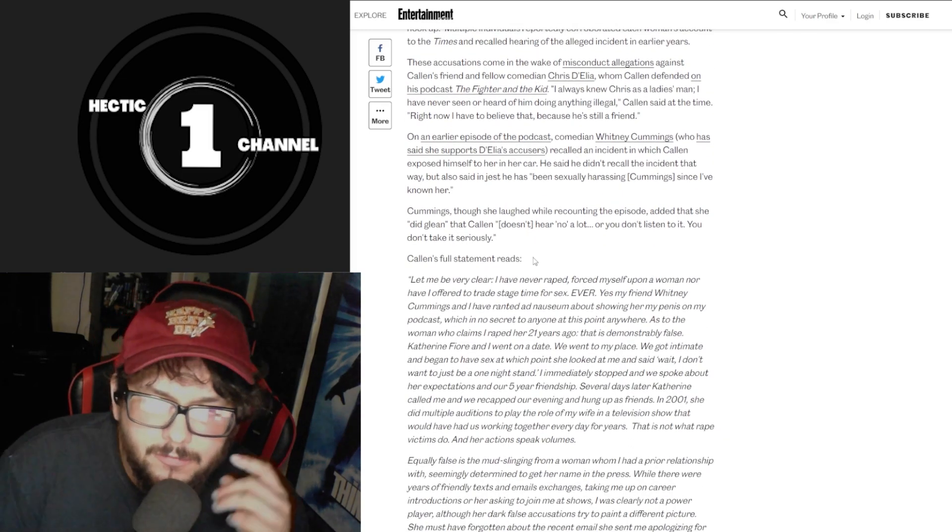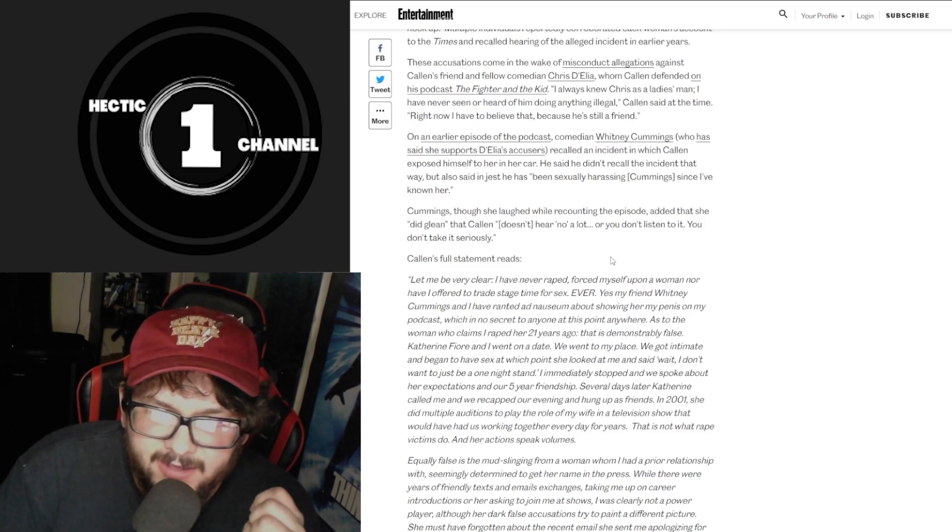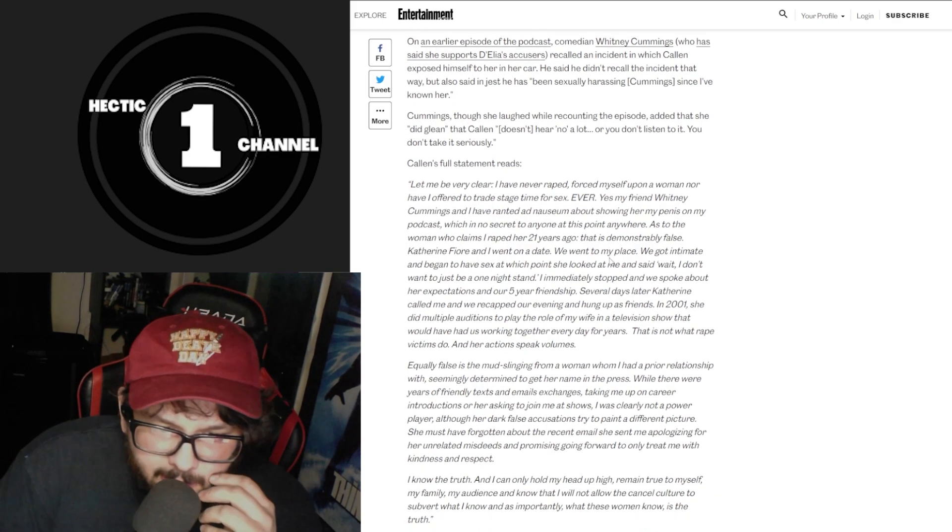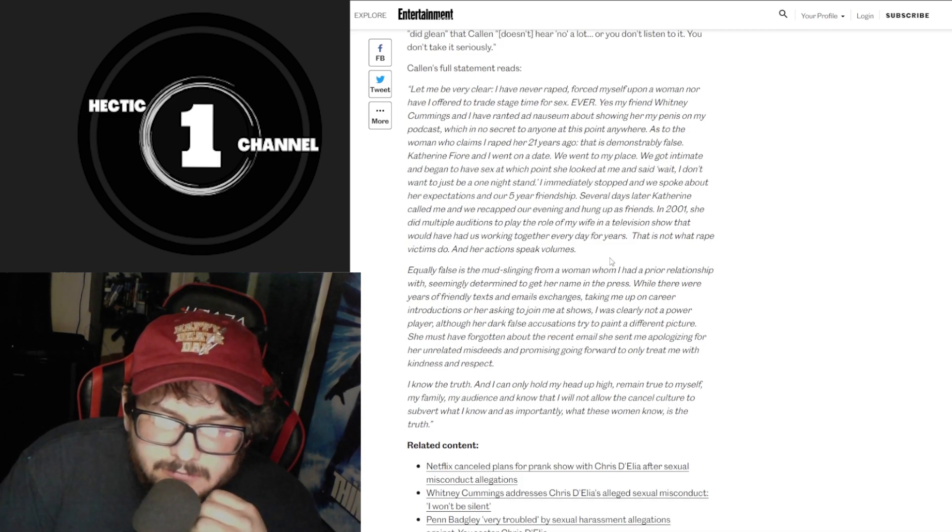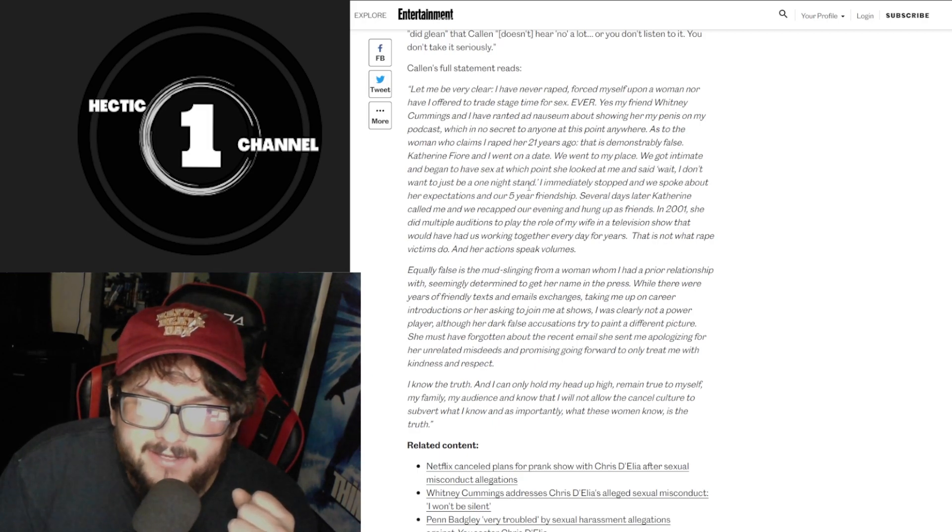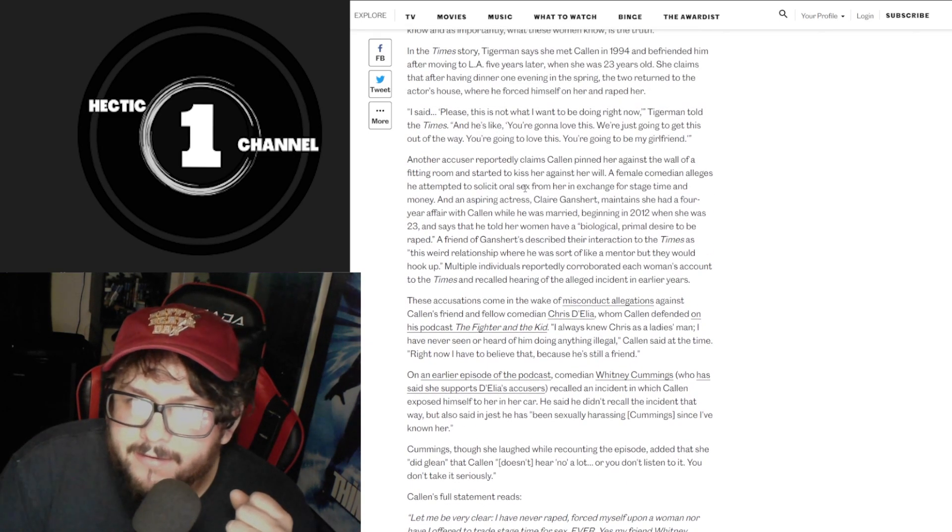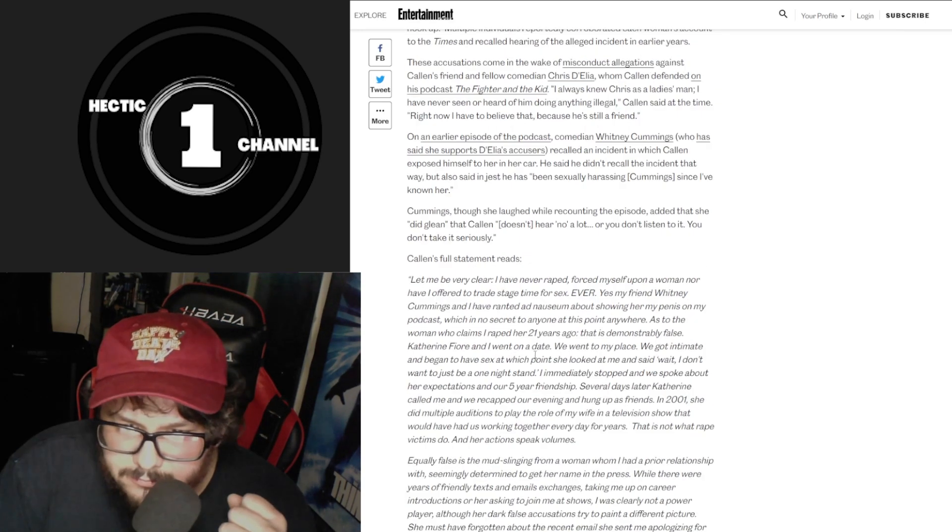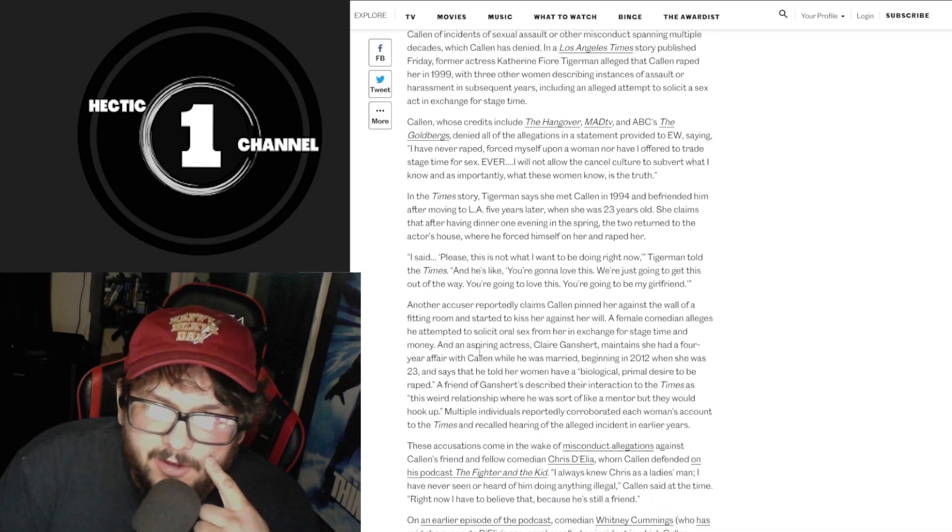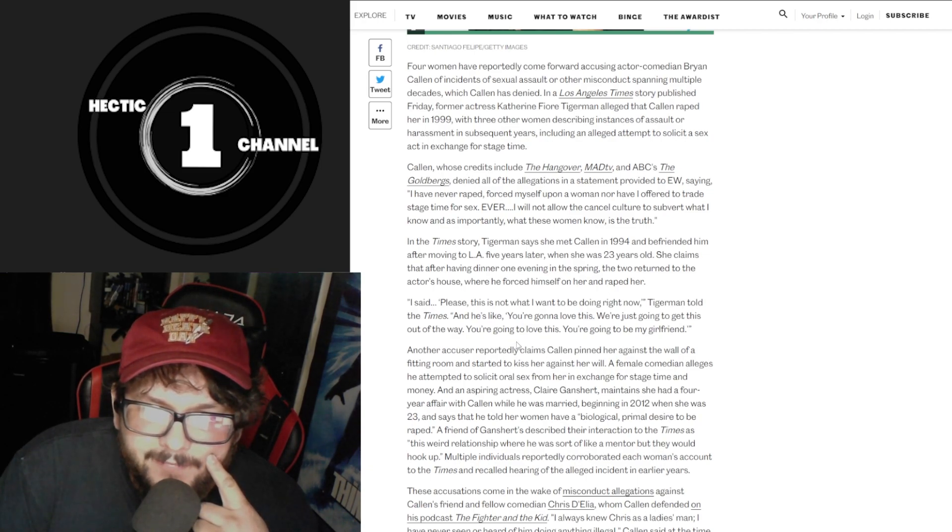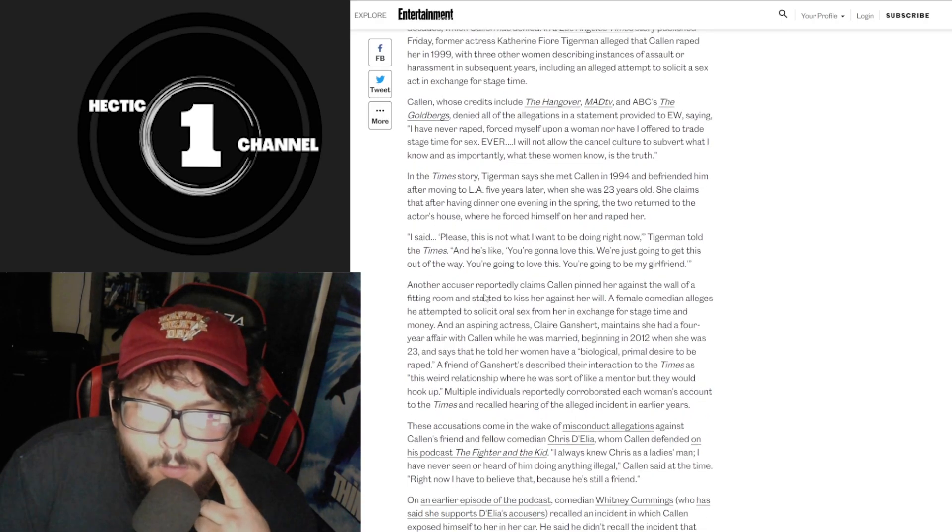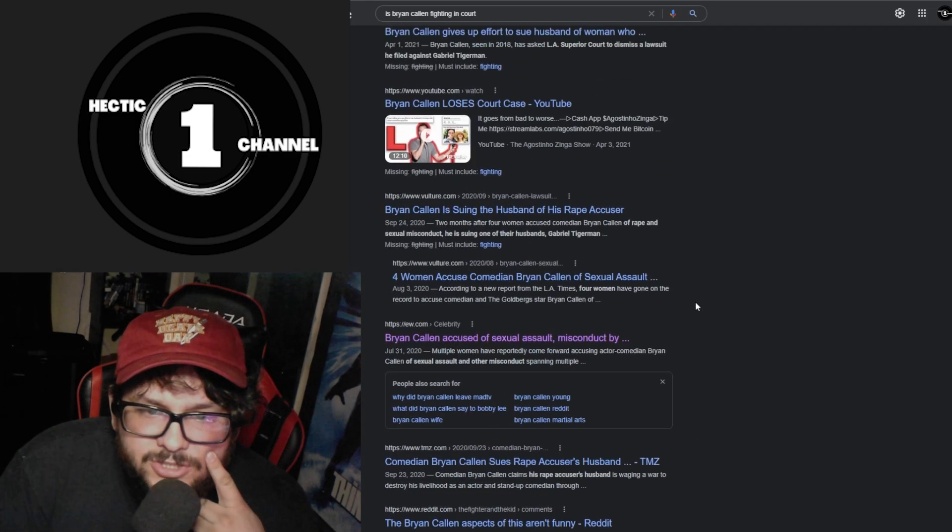So apparently there is no like him getting going to any court thing, he was just accused. There was no court filing or nothing I could see or find, just that he's been accused of r-wording. And then he tried to sue the husband of the woman who's accusing him, but that got overturned or something. I don't know, it doesn't really say much about it.